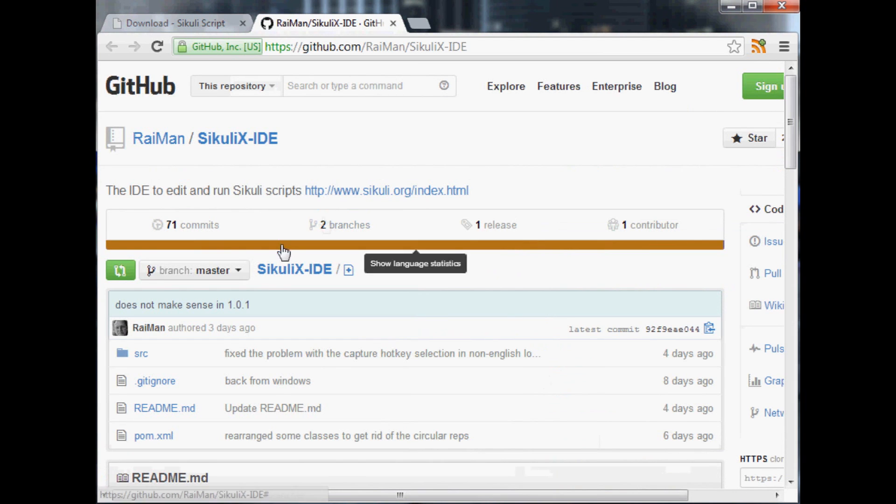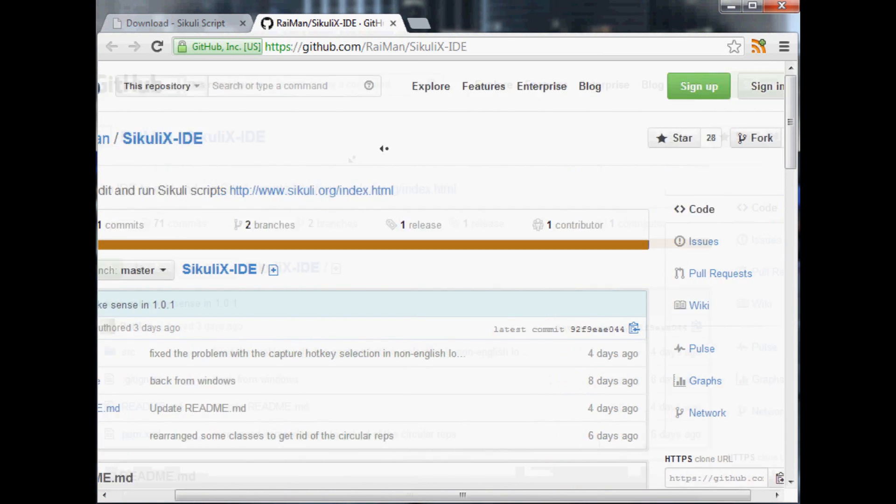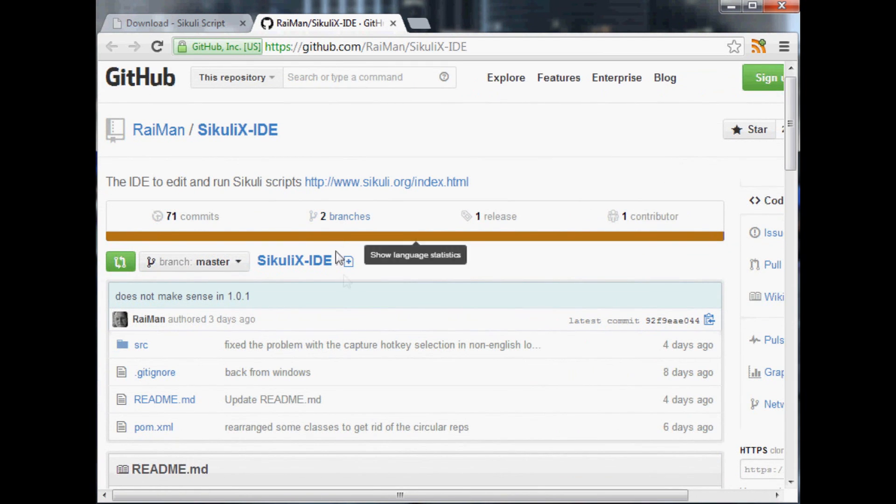Let's open this up and see, I believe this is what we want so now what we want to do is download that.